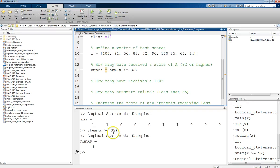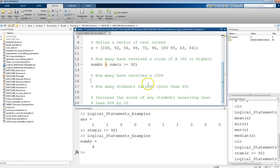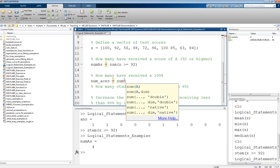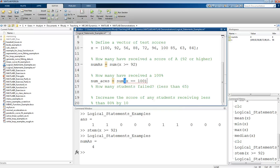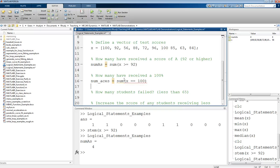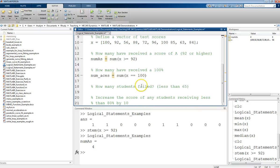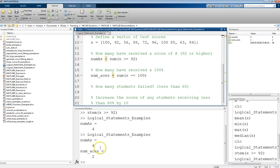So using that idea, let's do a few more examples. If we want to know how many received 100%, so let's call this numAces, we want to add up again. And what we want to check is if x is equal to 100. Remembering that for the logical statement to check if something is equal, we do two equal signs. So we run that, we see number of aces is 2. There were indeed two scores of 100.